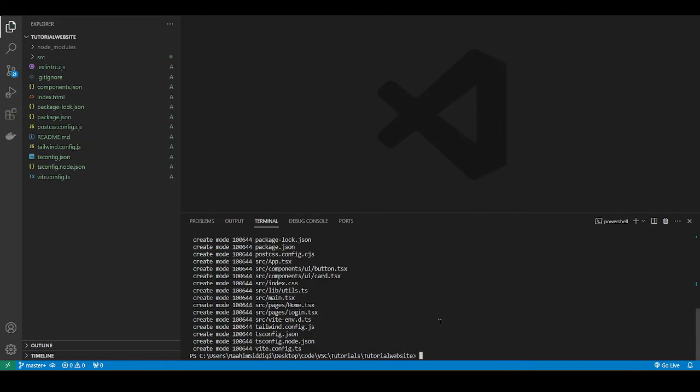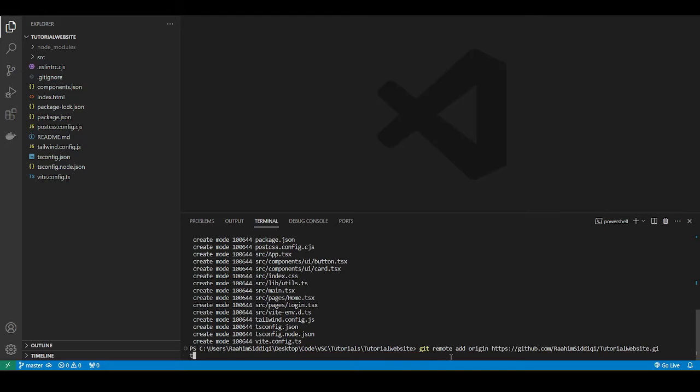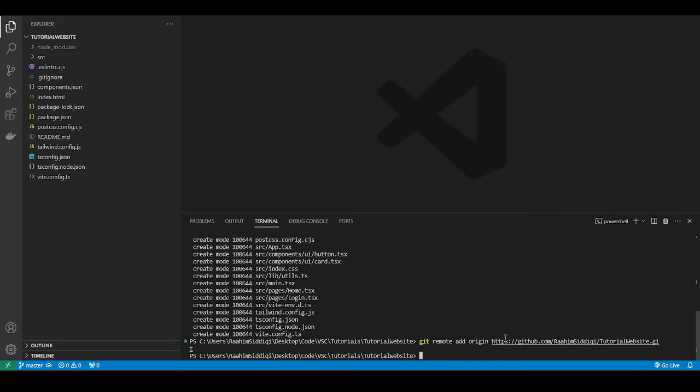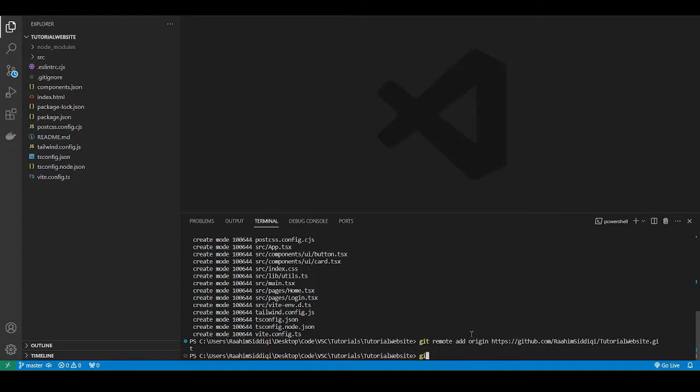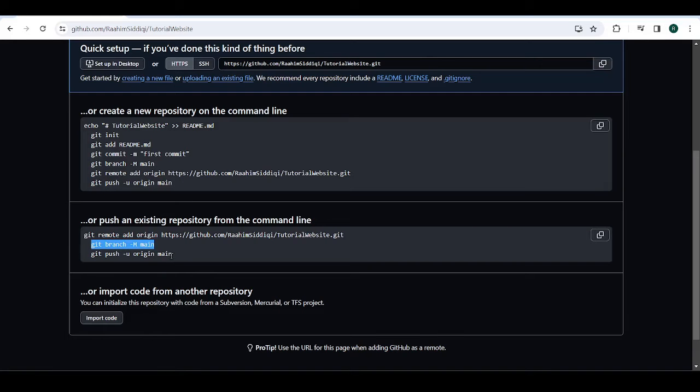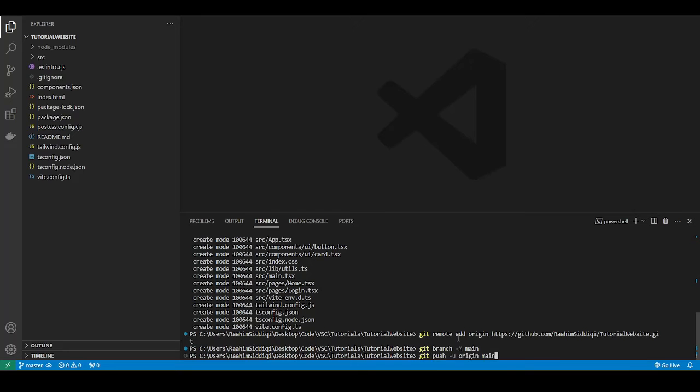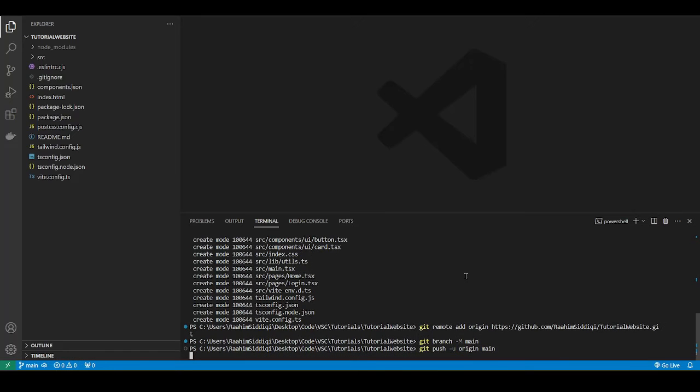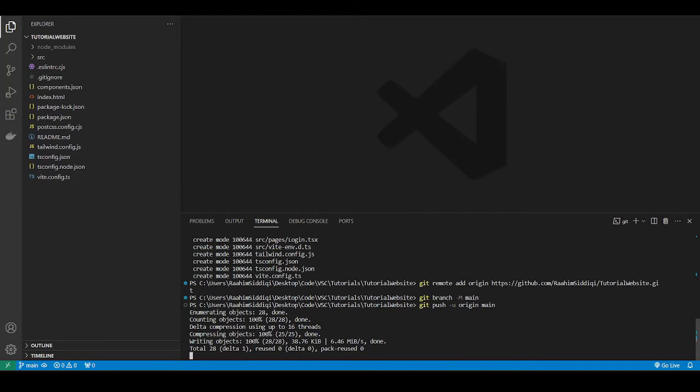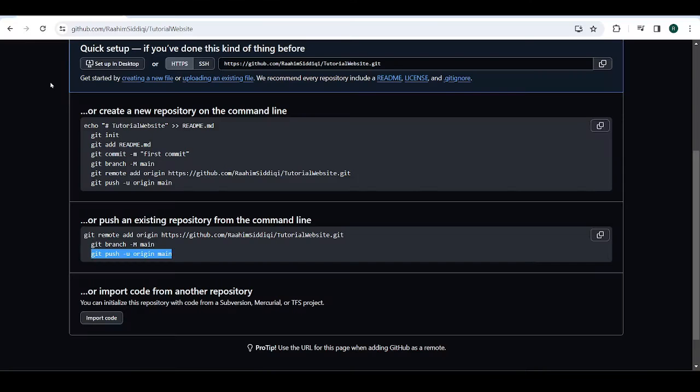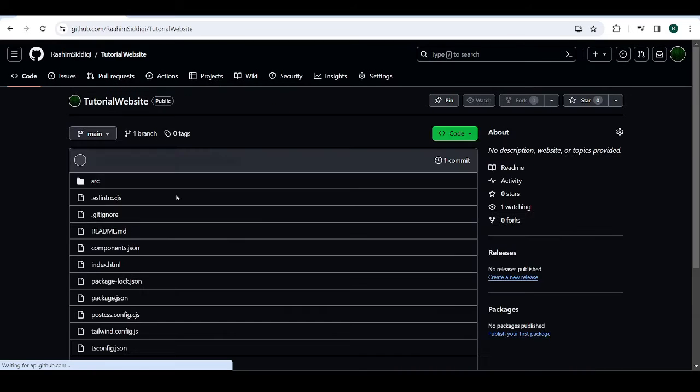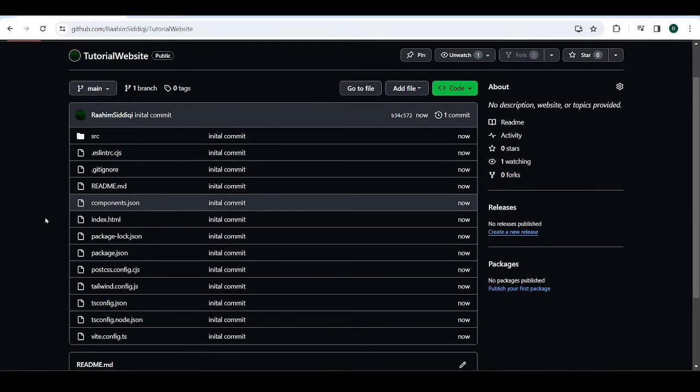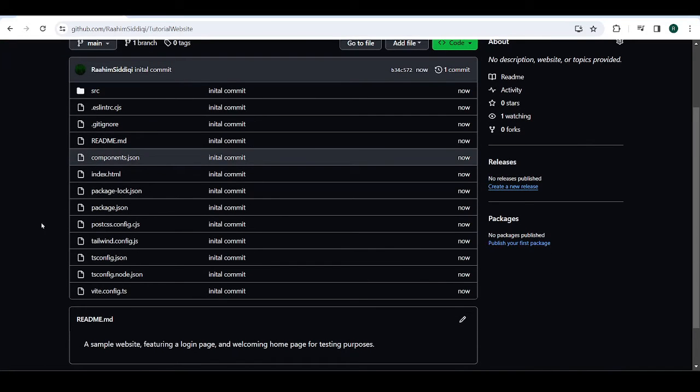Then we're going to do git commit initial commit. And then I'm going to do a push. Wait, I need to set this first. Okay. Then I'm going to just do these commands one by one. All right. And now the push is complete. Now if I refresh this, we see our code over here. Good.